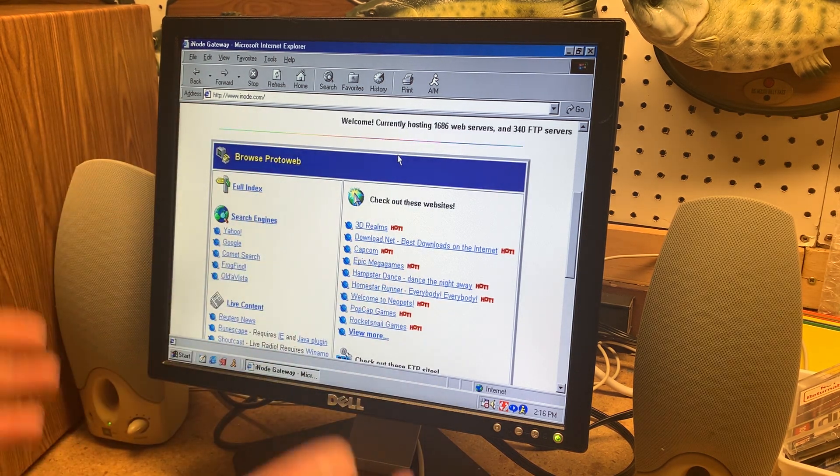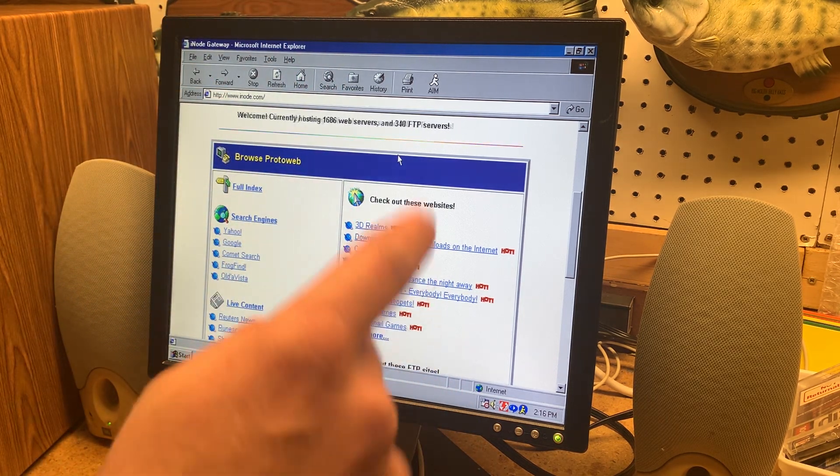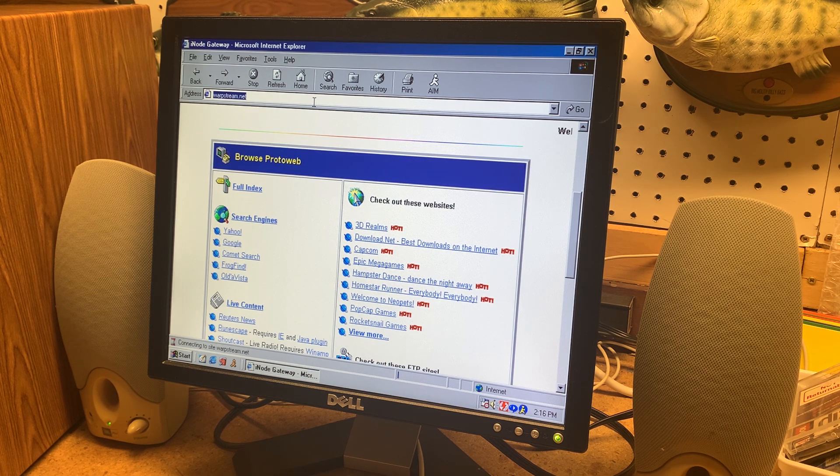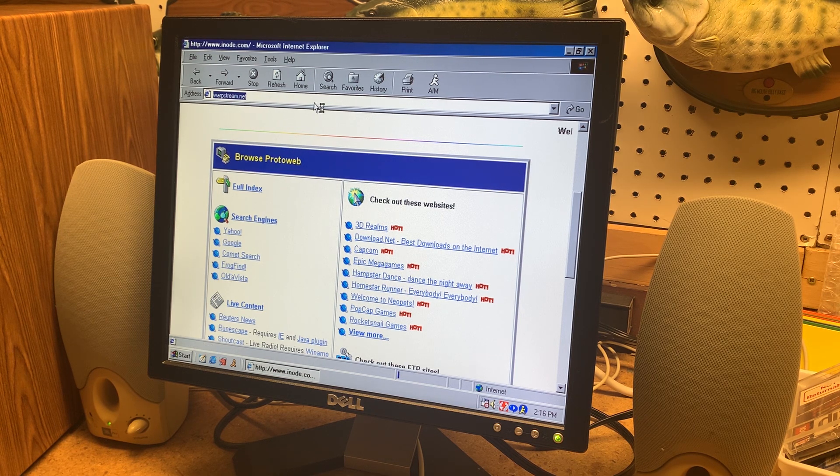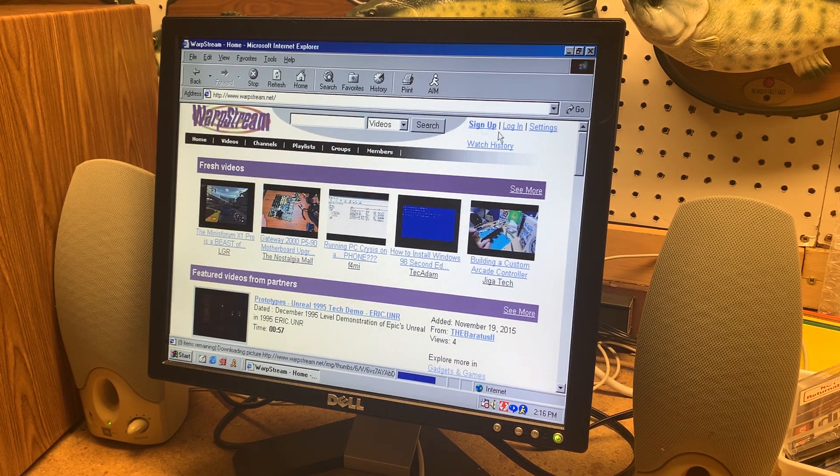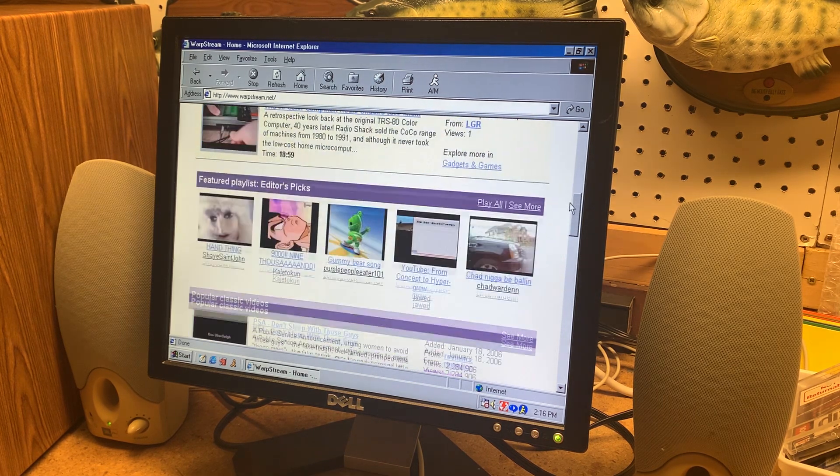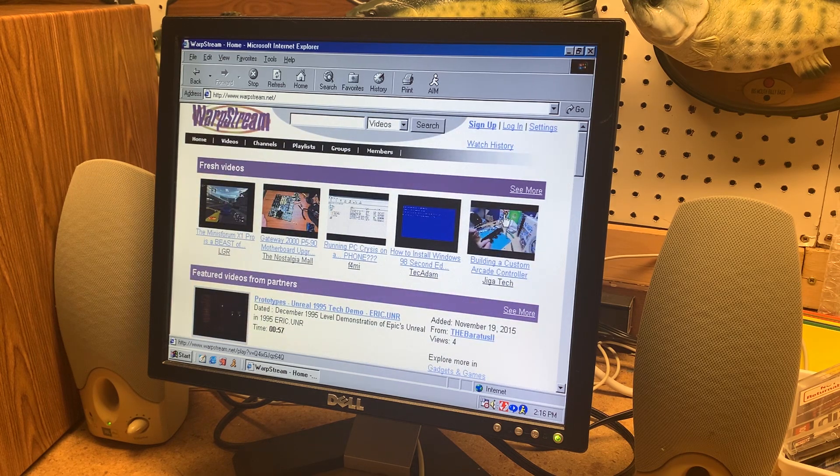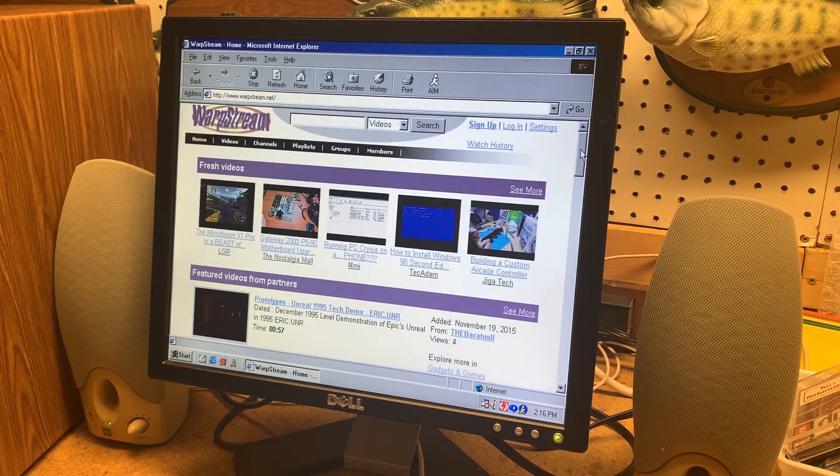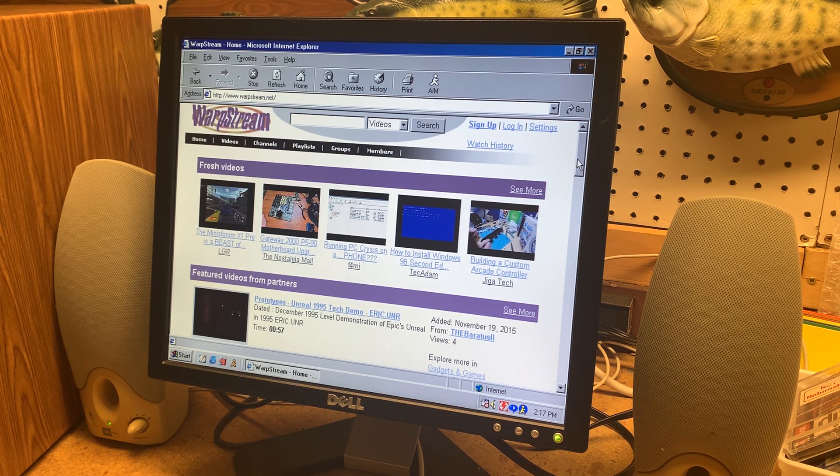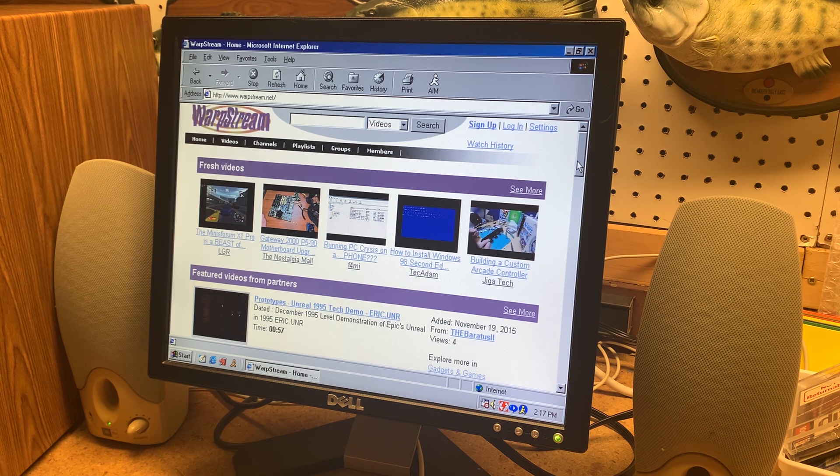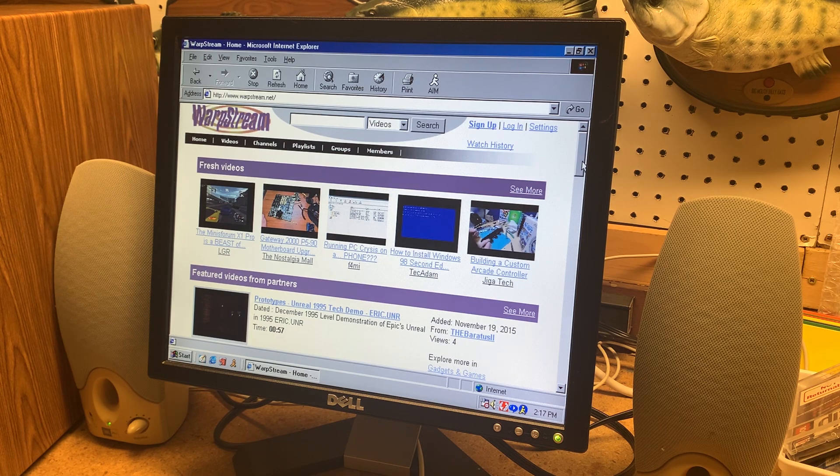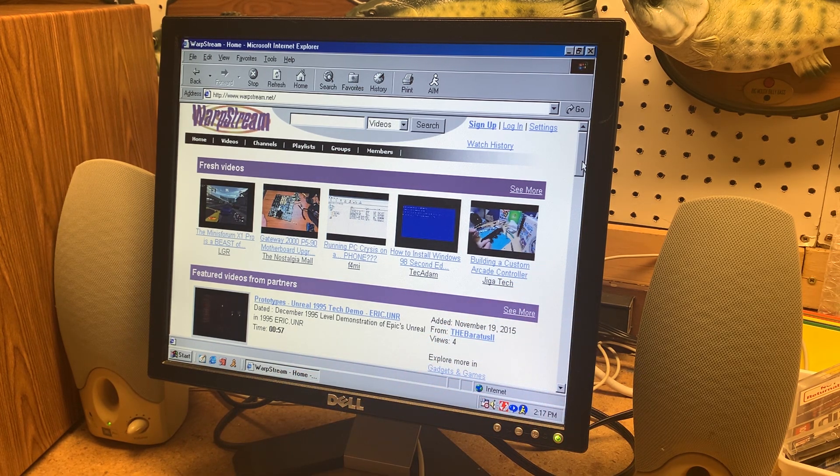And my favorite part about this whole project is probably the website Warpstream. And pretty much what Warpstream is, it's a YouTube type website that works on these old web browsers servers through the Proto Web Proxy. And it will actually allow you to play back some YouTube videos. Now you don't get the whole YouTube library. You get some people that were okay with their videos being uploaded to here. Which is thankfully a lot of the good channels I watch.